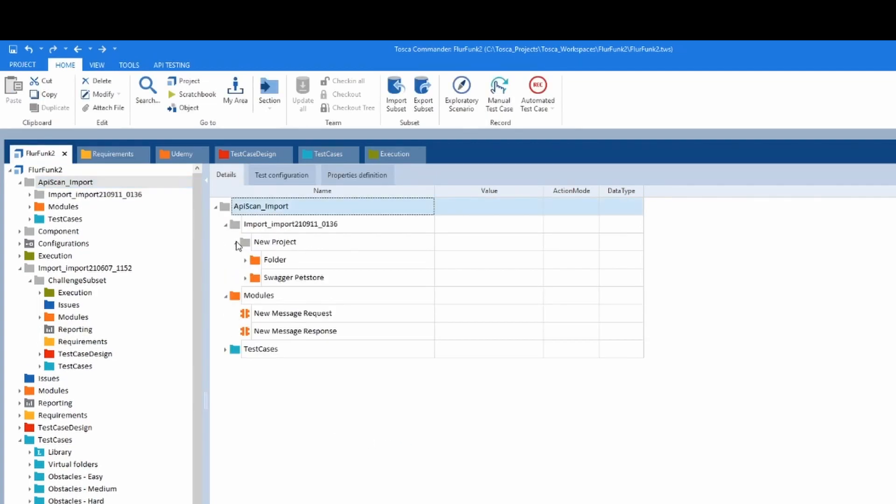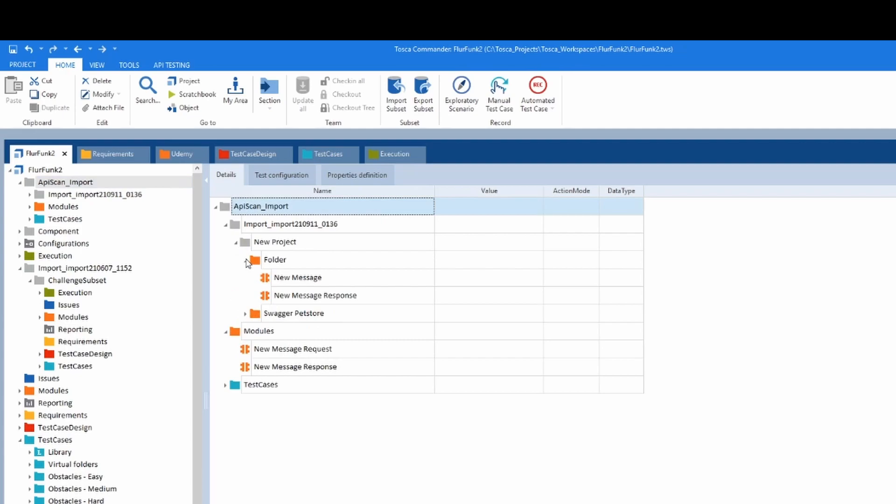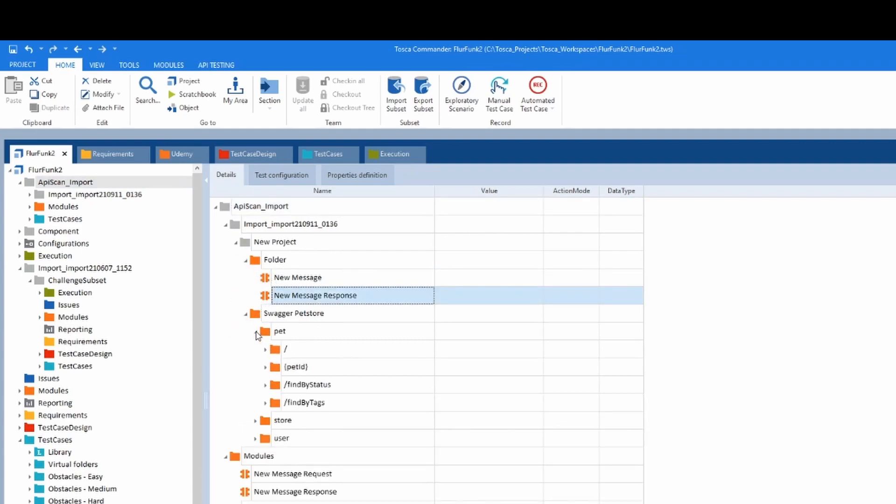So if you look inside here, you'll see a folder. Swagger pet store. You got all your methods.